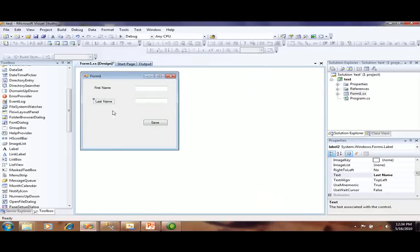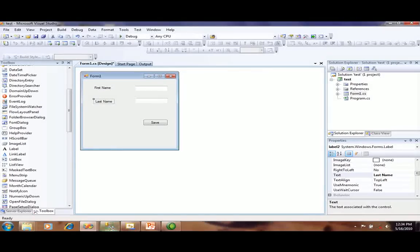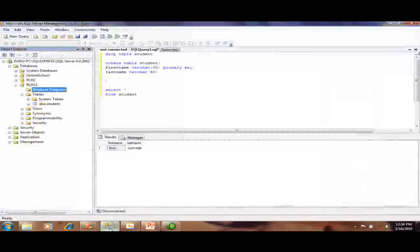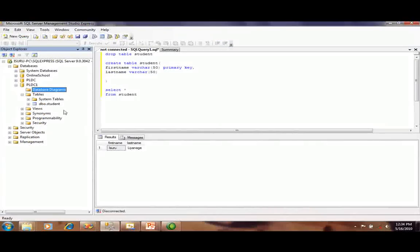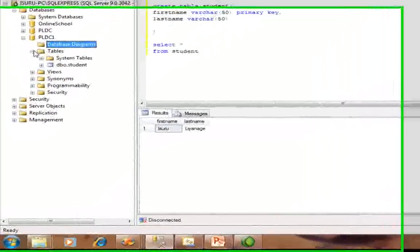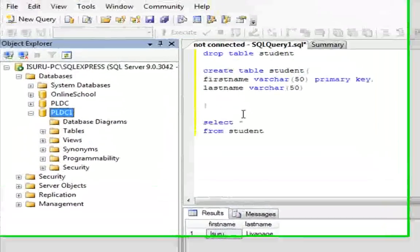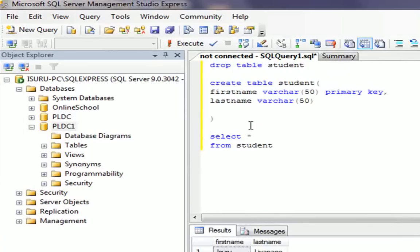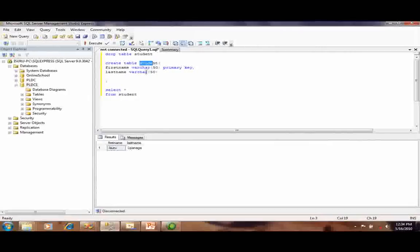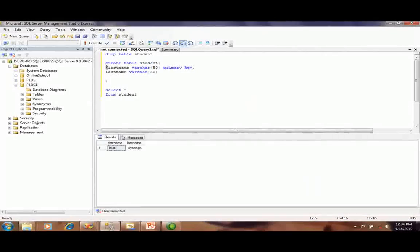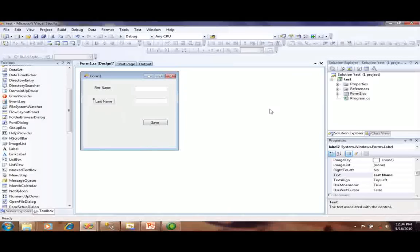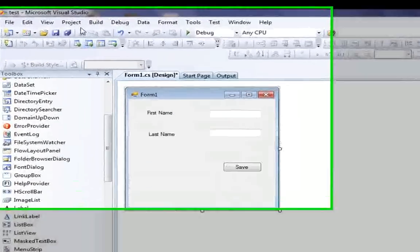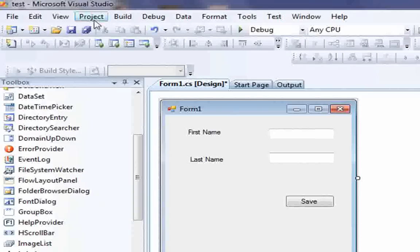Earlier I have created a new database called PLDC1 and I have created a new query: create table student with attributes first name and last name. You can view your database in the Server Explorer.